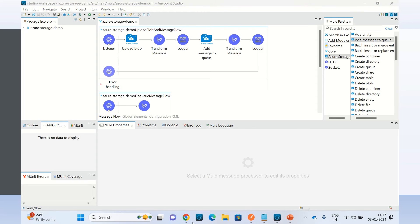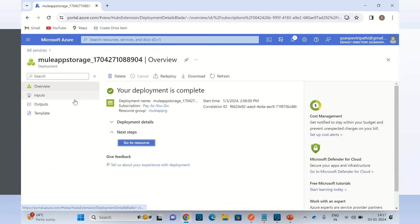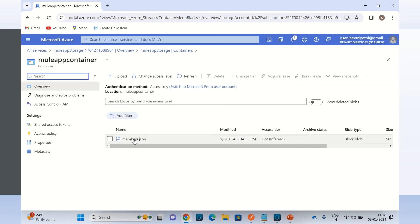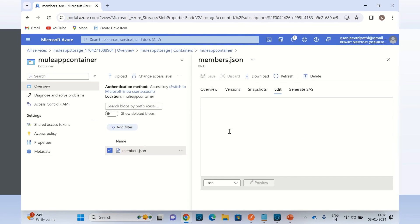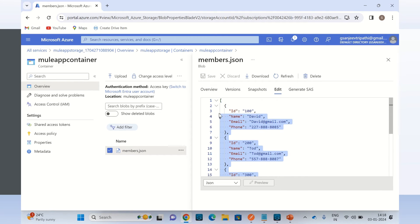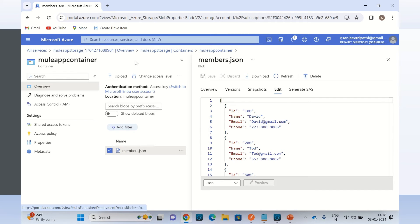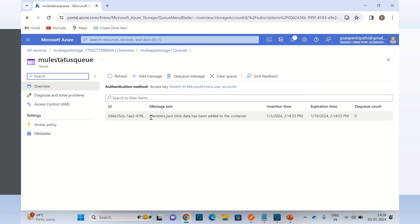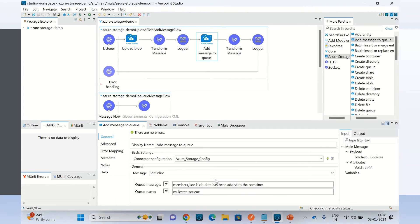Let me go to the Azure portal. I will go to the containers and open the container. Here we can see that we uploaded the file members.json just now. Let me right-click and view the data — we got the data, we have four members in the JSON array. Now let me go back to the queue and click the mule status queue. This is the message we just added: member.json blob data has been added to the container.